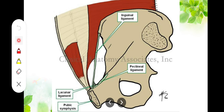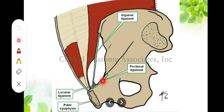This ligament also gives two further extensions: the lacunar ligament and the pectineal ligament. The lacunar ligament is triangular in shape, with its apex at the level of the pubic tubercle and its base attached at the posterior aspect of the pecten pubis; the lateral aspect of the base is a free margin. The pectineal ligament is the backward extension of the base of the lacunar ligament, running posteriorly along the pecten pubis.